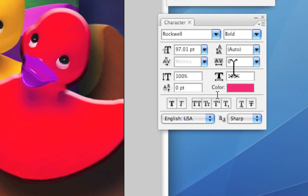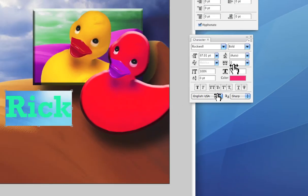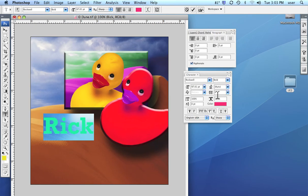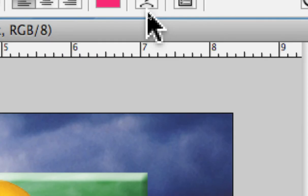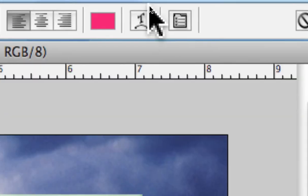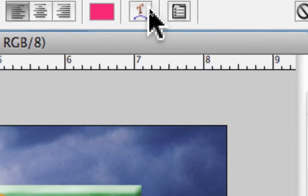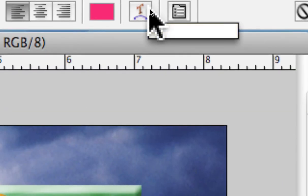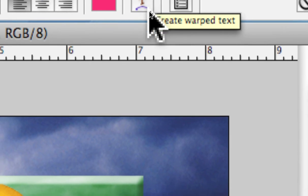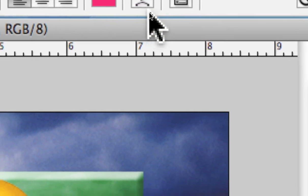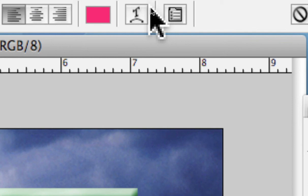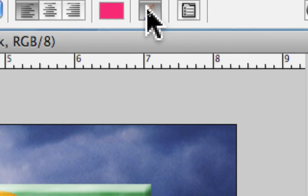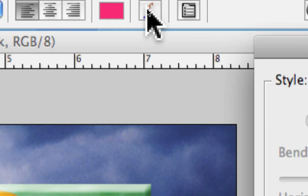So we have a lot of different standard typographic tools. Also, going back up here to the options bar, we have the type warp tools. Again, very similar to Illustrator. Here the T with the little, almost looks like a little sad mouth face here.